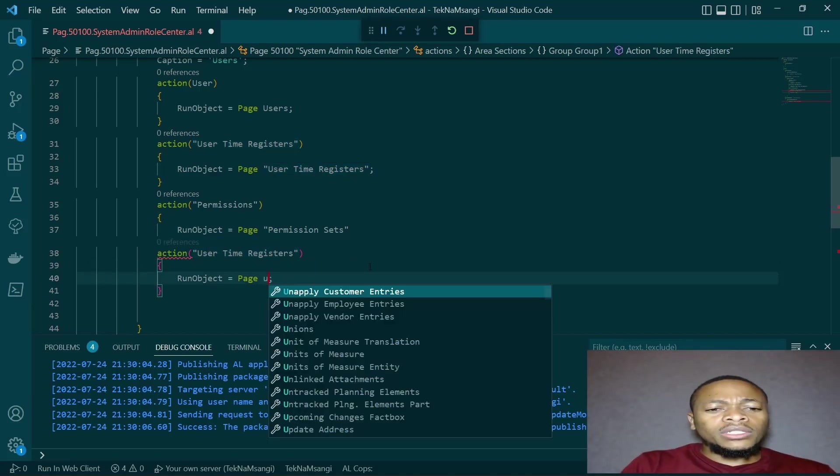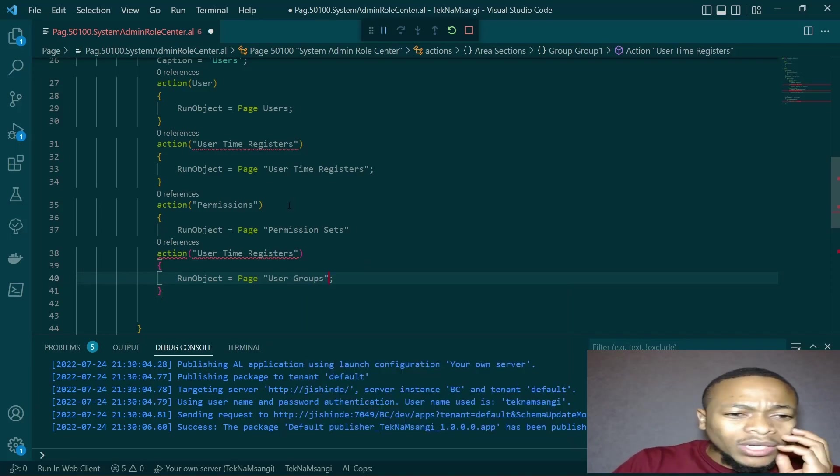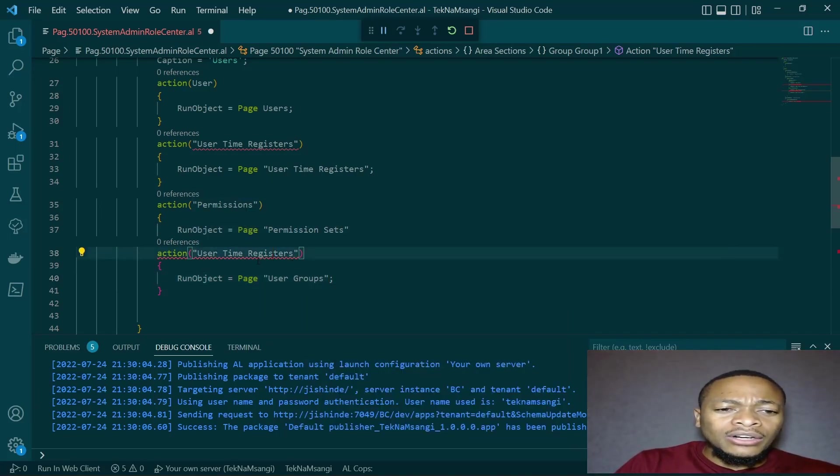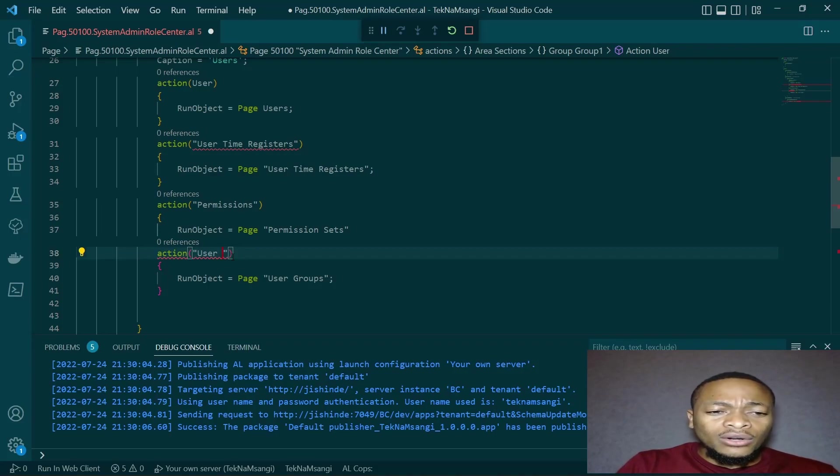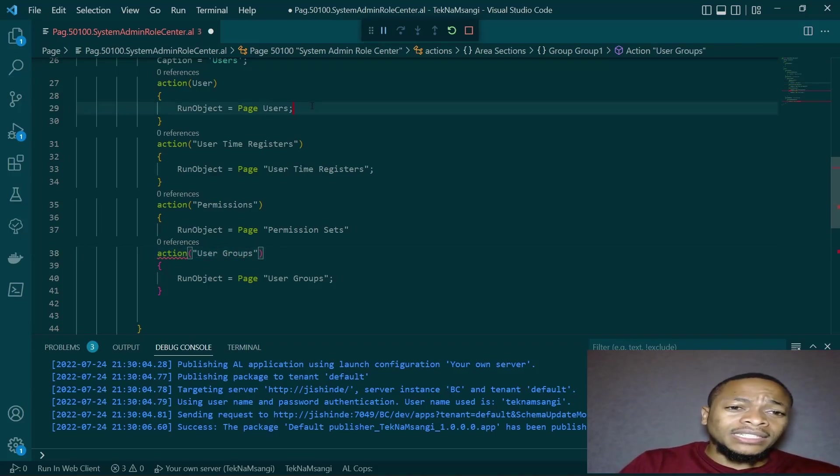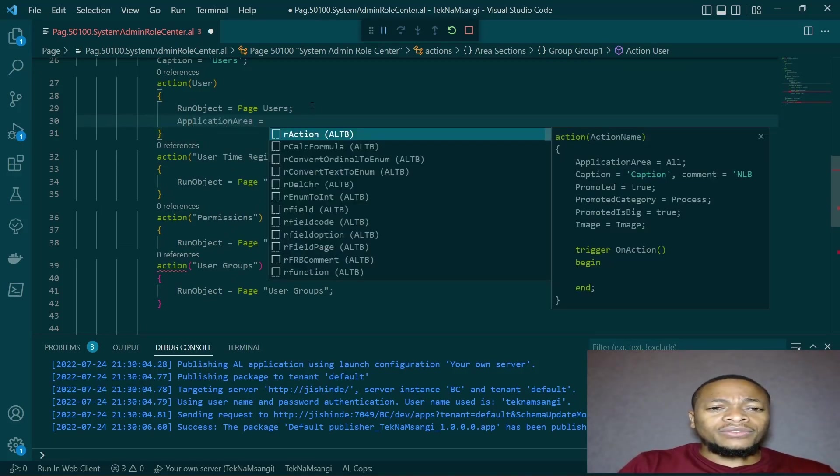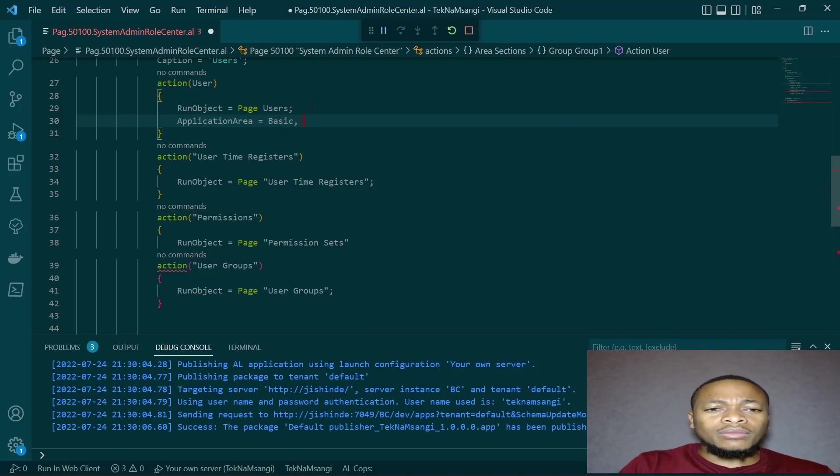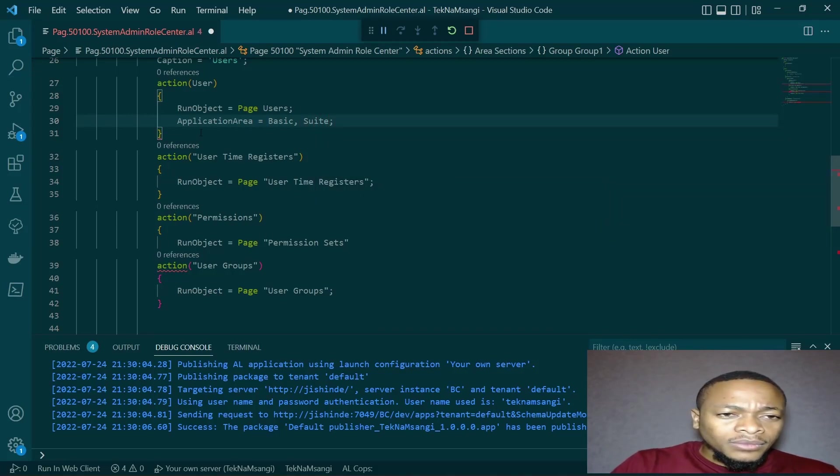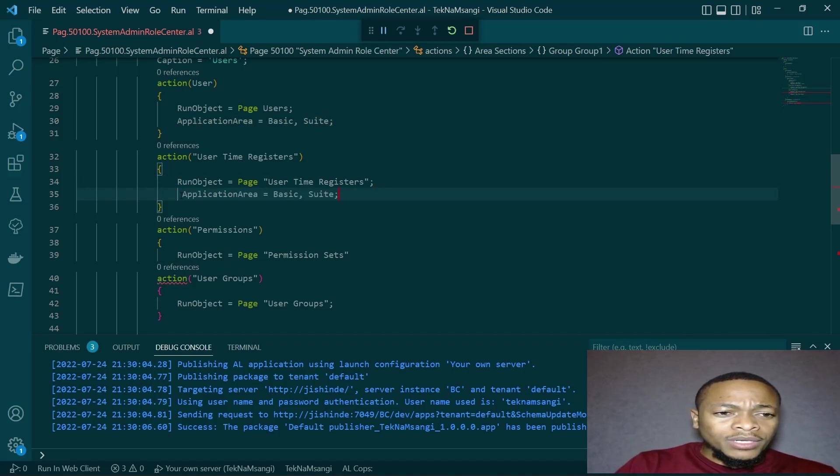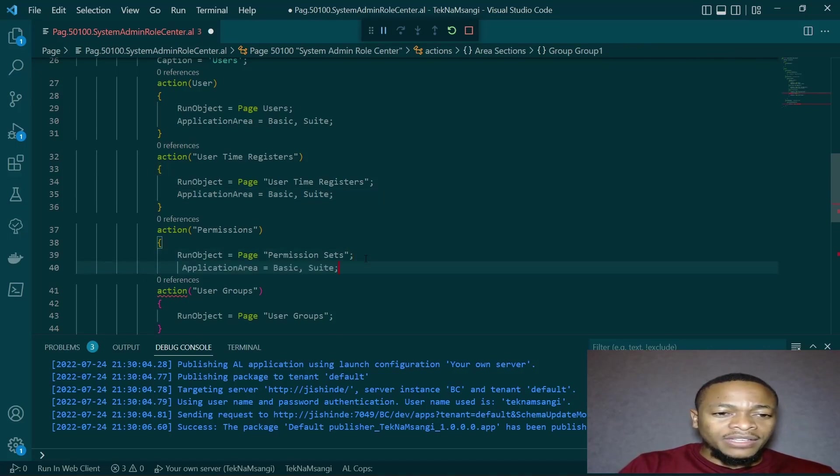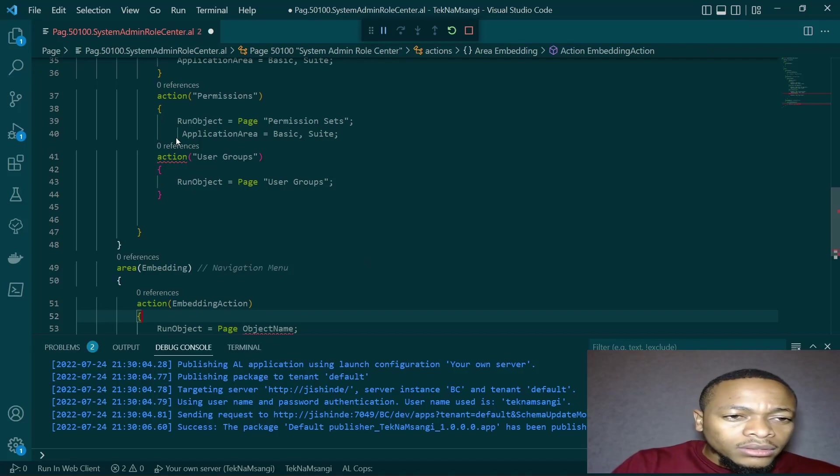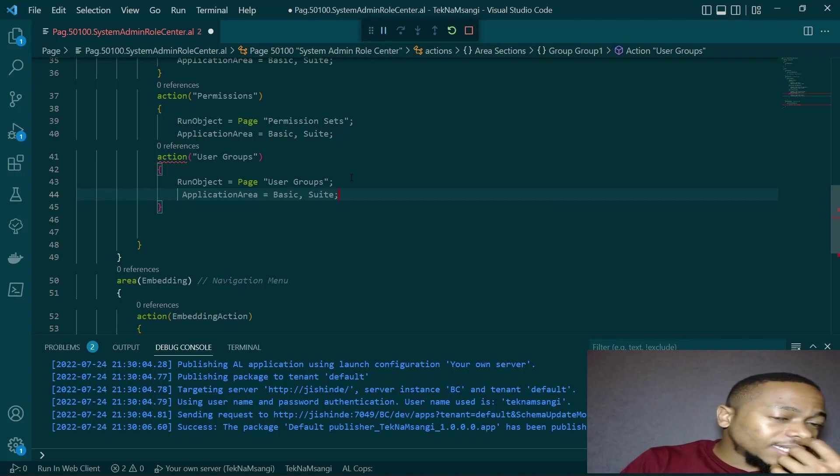Remember, we should define the application area of the role center to enable the display of this particular role center. If you don't display the application area of the role center, you'll not be able to see it on the front end or these values will not be able to see. For mine, you'll be able to have basic and suit. The application areas enable us to determine the user experience that the user will have in the application.